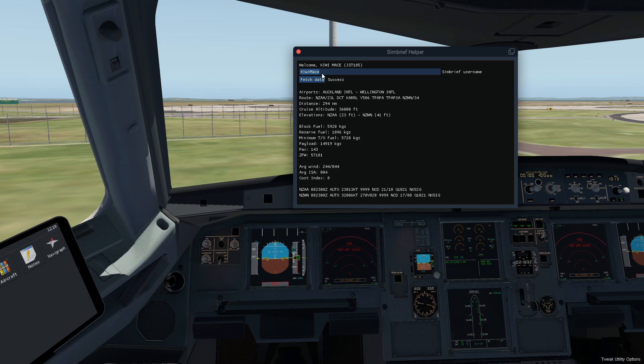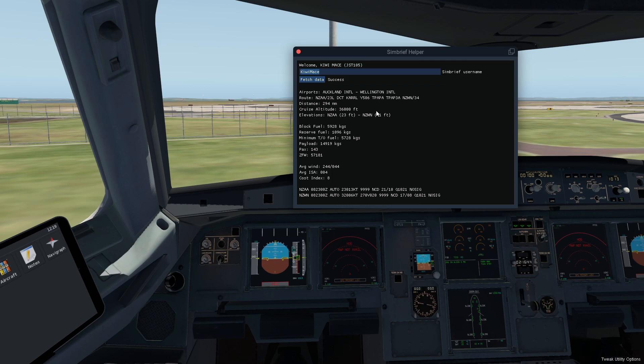Your SimBrief username and then press fetch data, and it will populate all this information right down here. So as you can see, we've got the route in there so it makes it nice and easy to enter that in. Your cruise altitude, your block fuel,